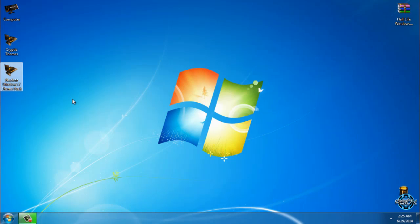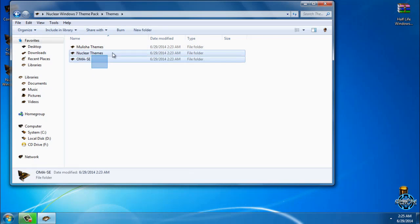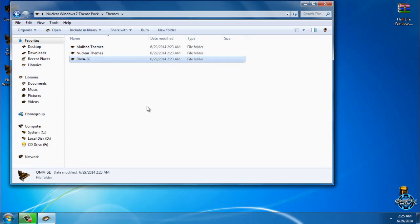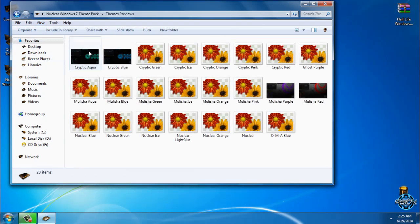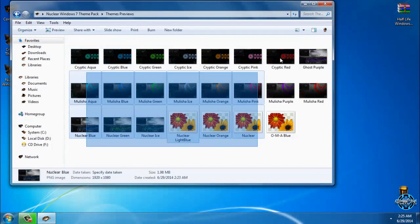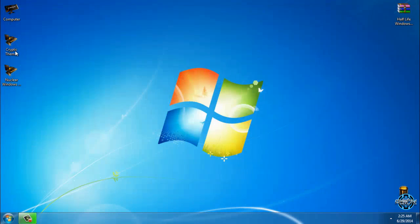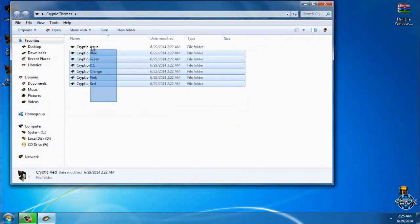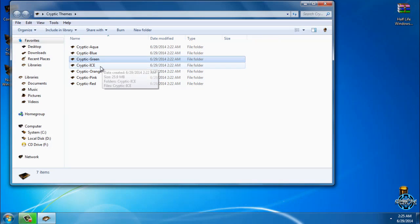So let's start. In Nuclear Windows 17 pack you have many themes: Nuclear, Militia, and One Man Army Special Edition themes, and also you have them in many colors. Today I have cryptic themes in aqua, blue, green, ice, orange, pink, and red.